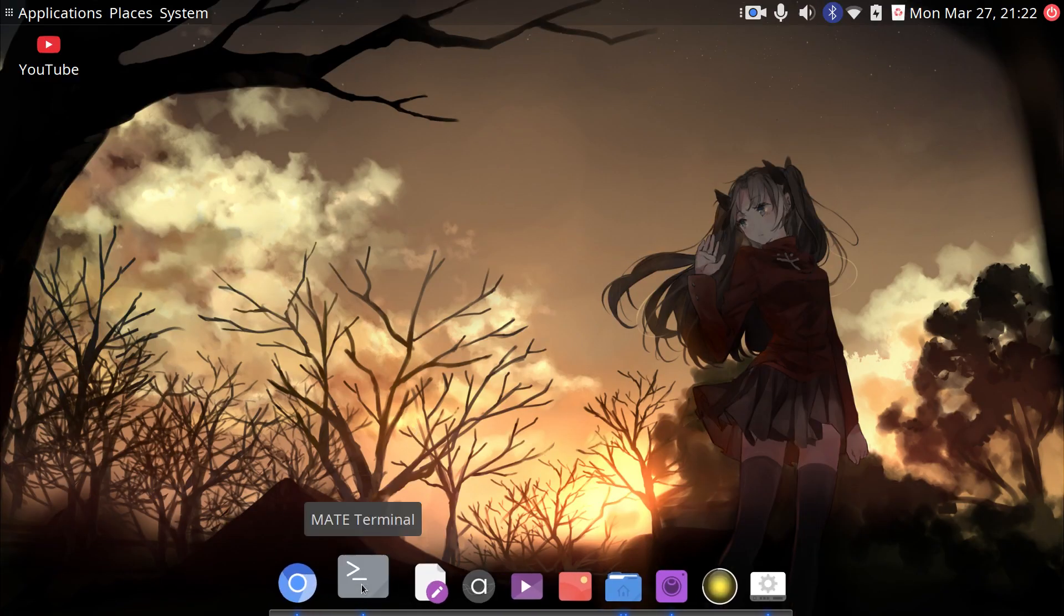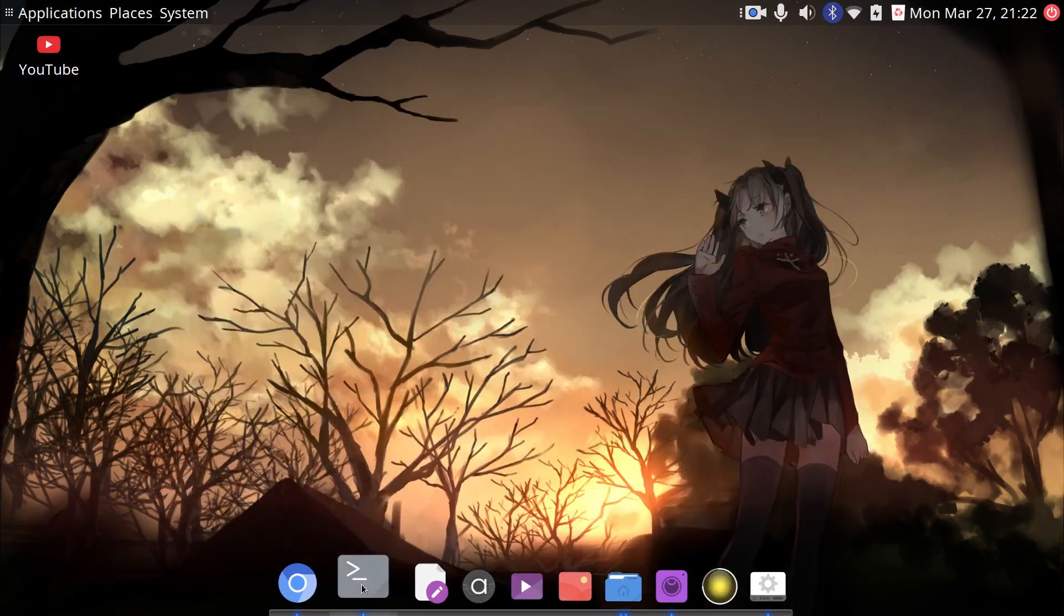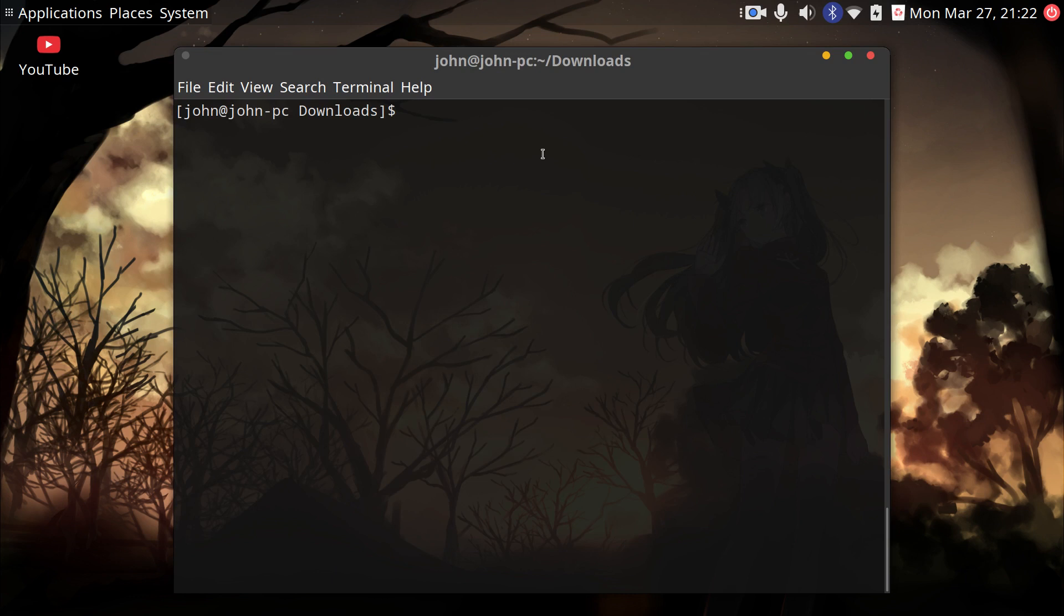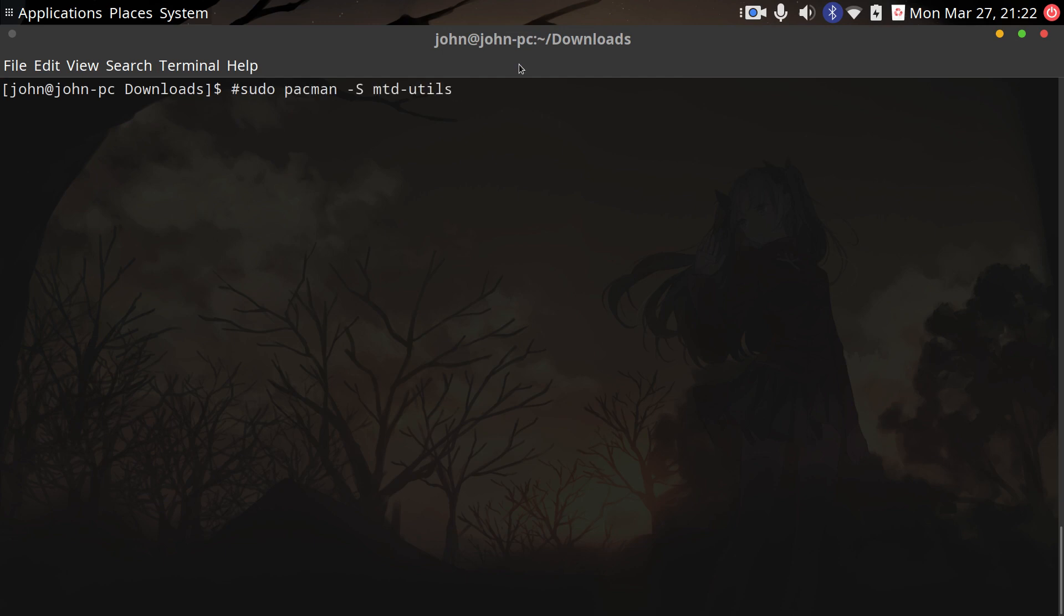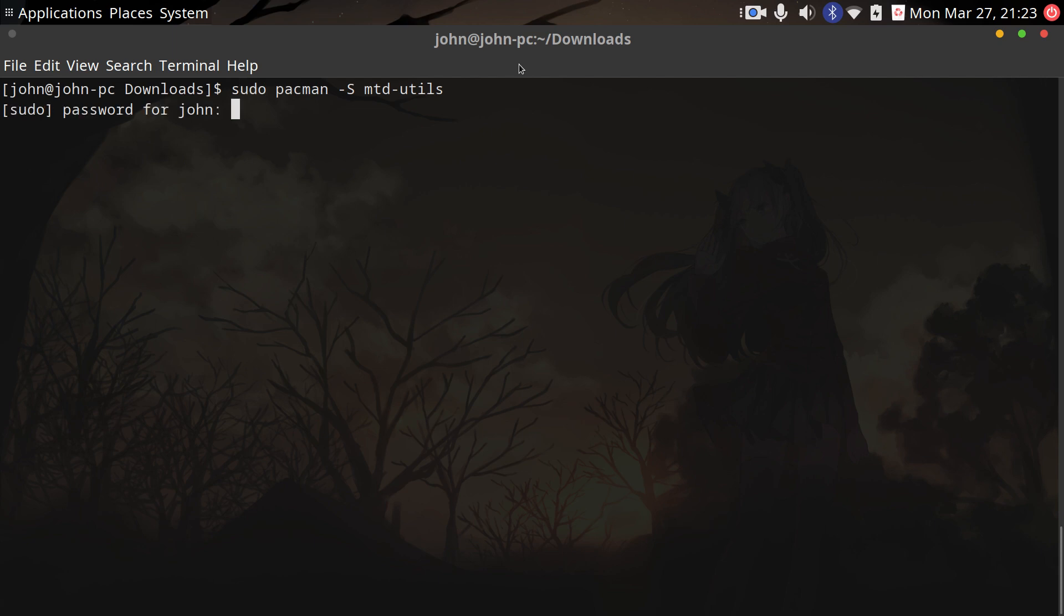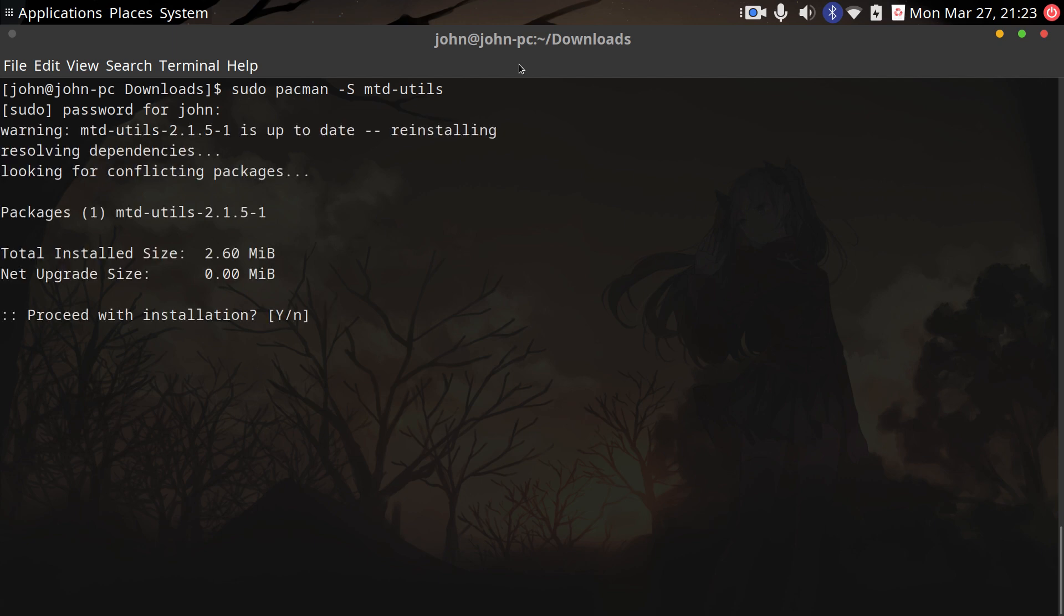The first thing we want to do is install MTD utils. This will allow us to flash the SPI with Tow-Boot. I think you can install it onto the actual storage device you're using, but I choose to do it on the SPI. I'm just going to say no because I already have it installed.